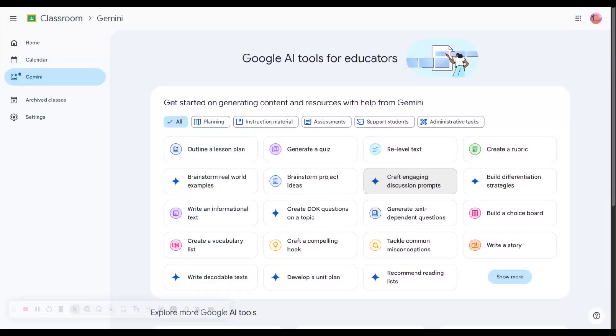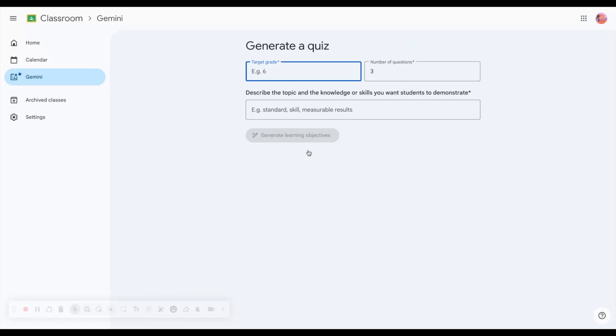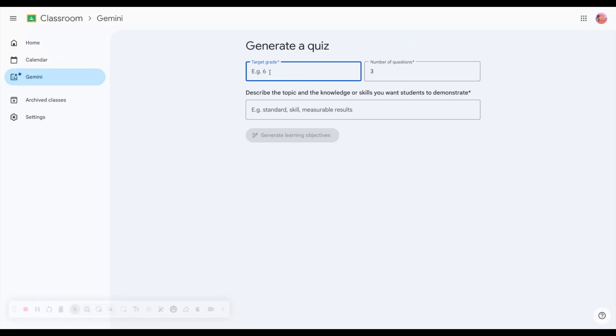Generating a quiz using Google Gemini right from Google Classroom is simple. Click on generate a quiz and then complete this information. My target grade level is 12th grade.